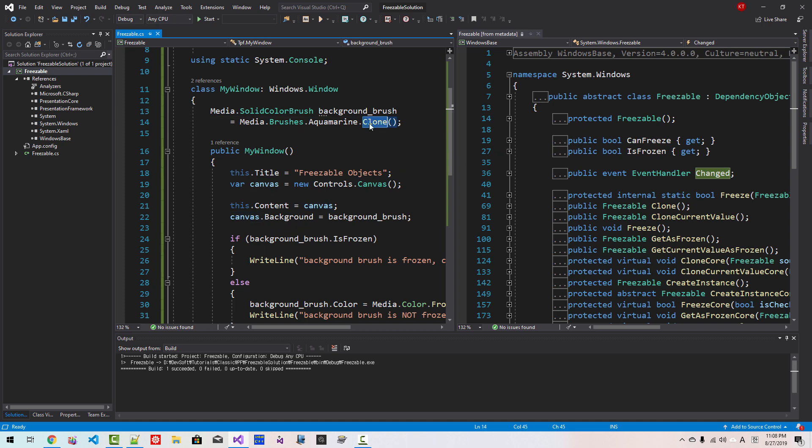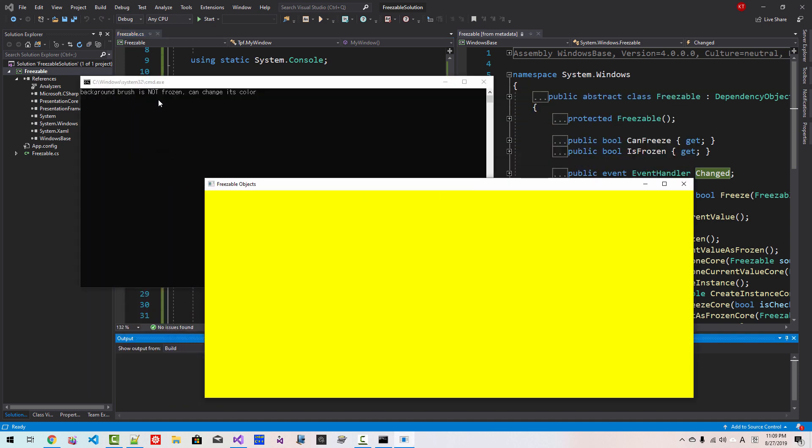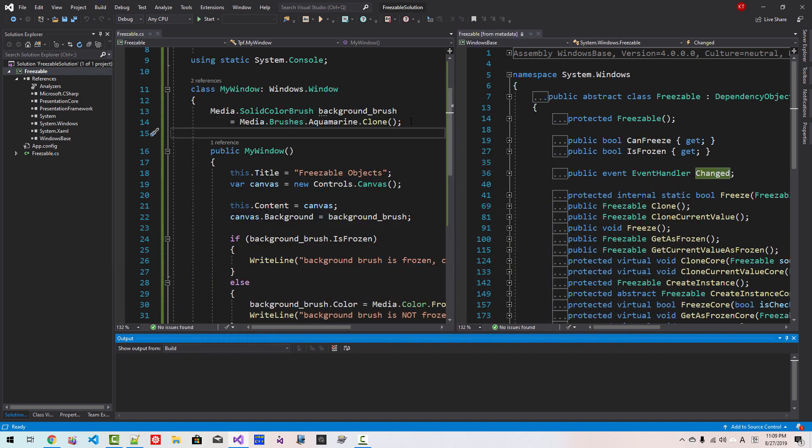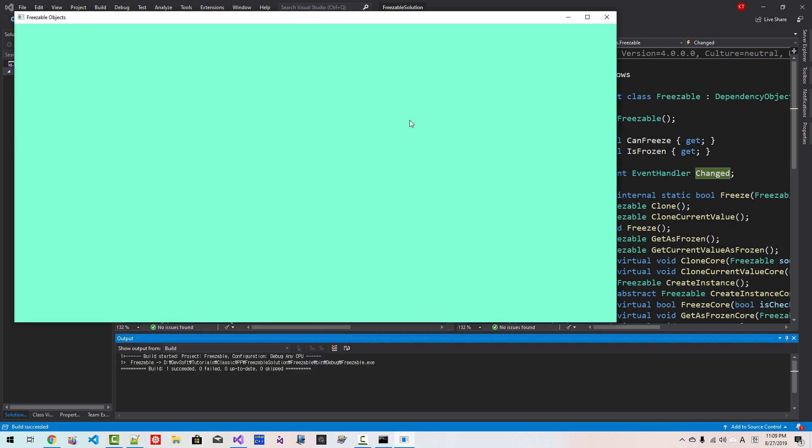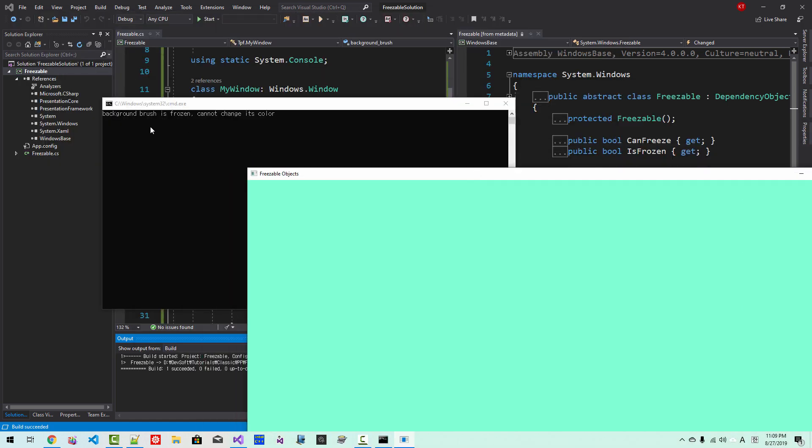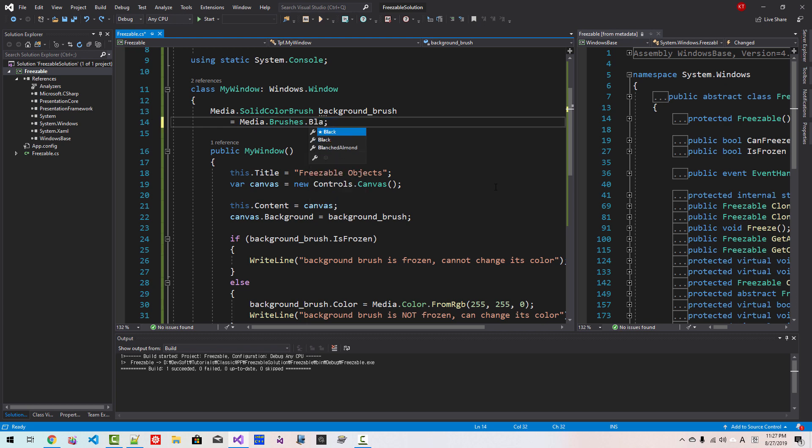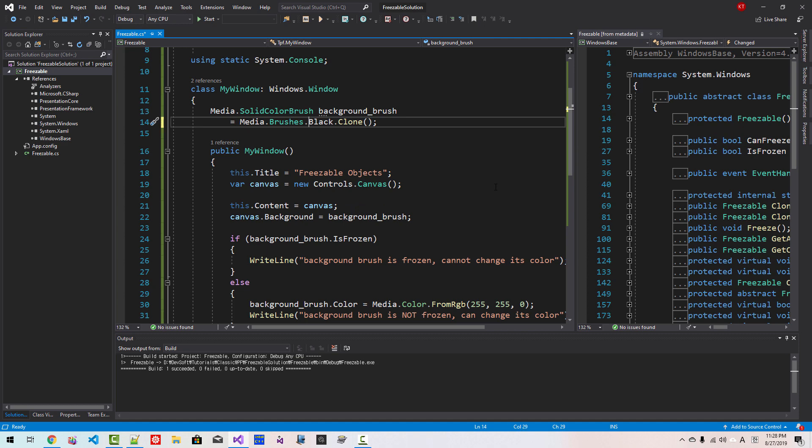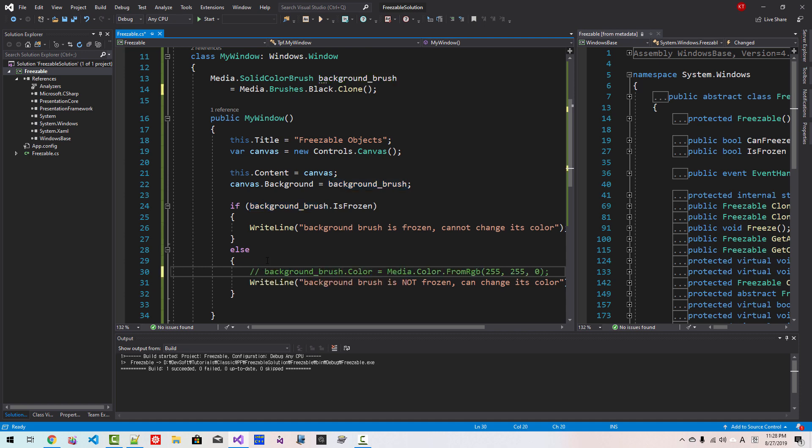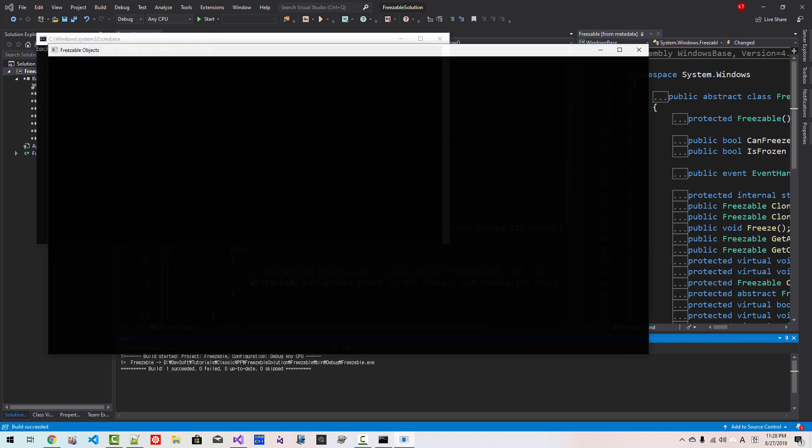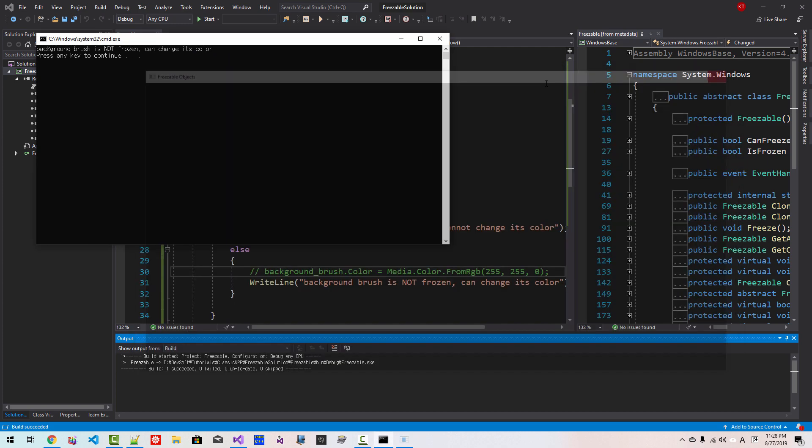Also, if we clone, then it is not frozen. Now try once again. It is not frozen. Background brush is not frozen. I close it. If I disable it. If I modify it like this, Ctrl F5. Now it is frozen. The background brush is frozen. Cannot change its color. Now close it. Now I will modify it to black and clone to make its brush color changeable. So the background brush is not frozen. Can change its color. Now close it.